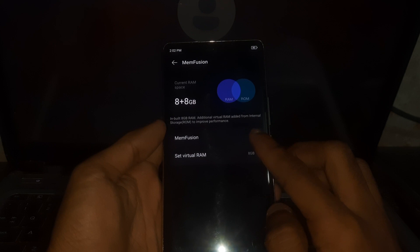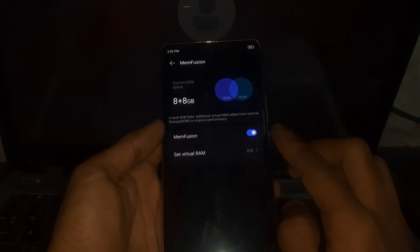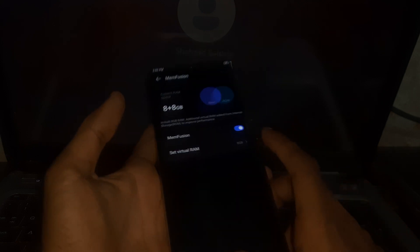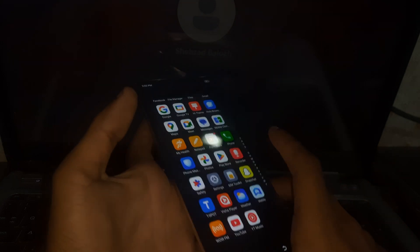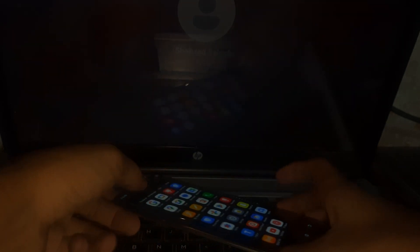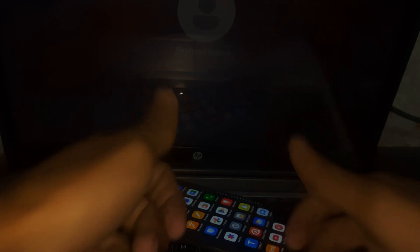So that's how you can enable your expandable RAM on your phones. So that's all in this video, make sure to sub the channel and leave a thumbs up, bye for now.